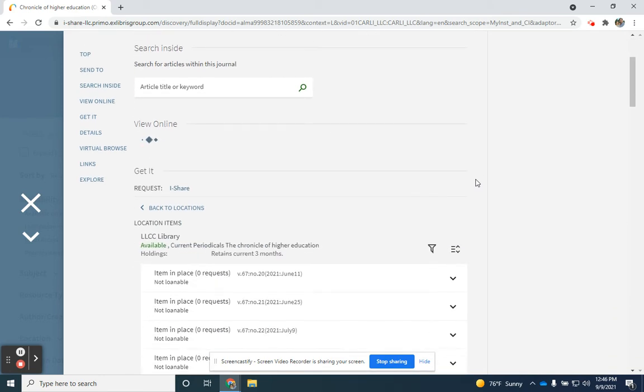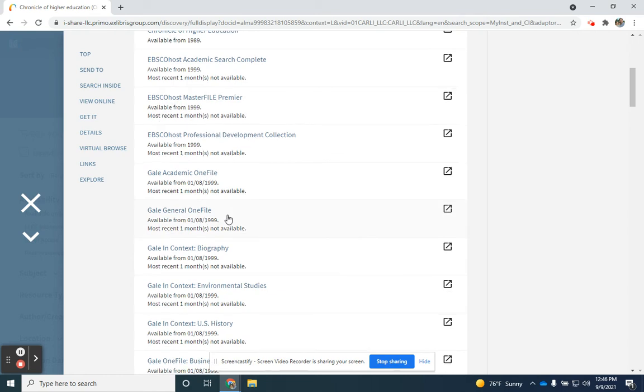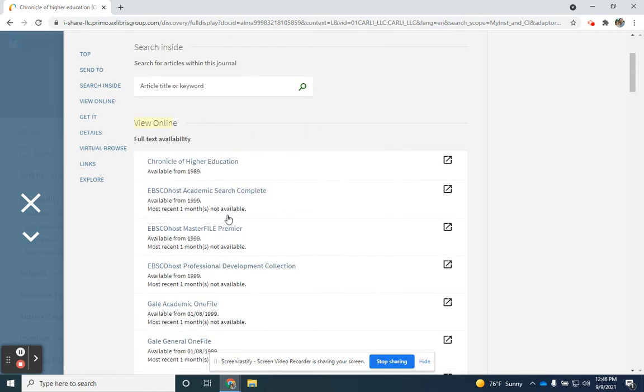We do have some in print. We can retain the current three months, but I'm looking under this view online option waiting for the results to pop up. The Chronicle is in a number of different resources, but you'll see that most of them have an embargo for one month. It's not available at the most recent issue.